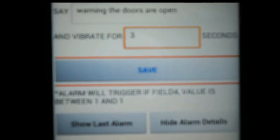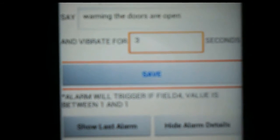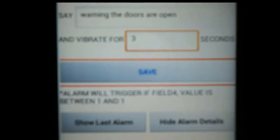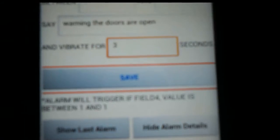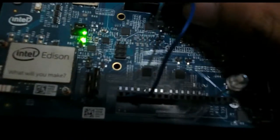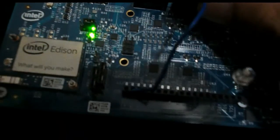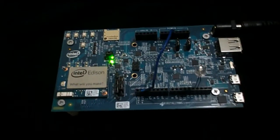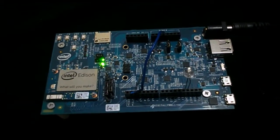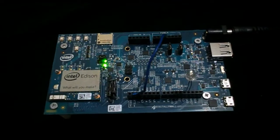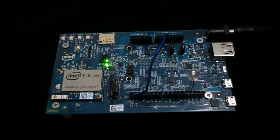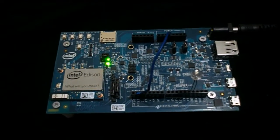And we wanted to vibrate for three seconds and then we'll click save. You can see the alarm and the indications here that alarm will trigger the field four value is between one and one.